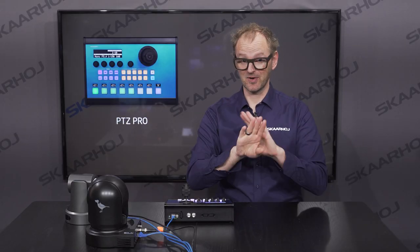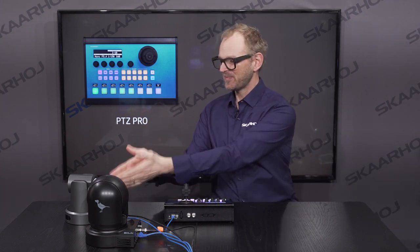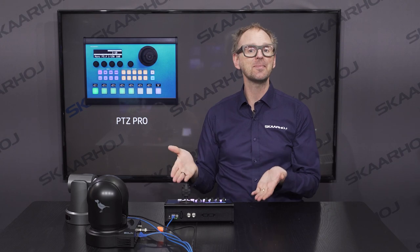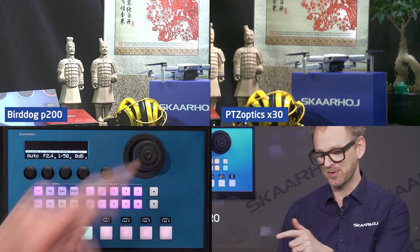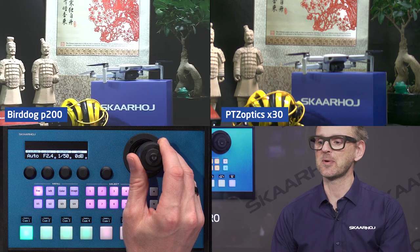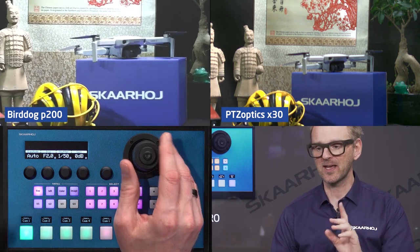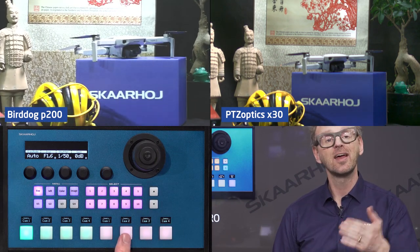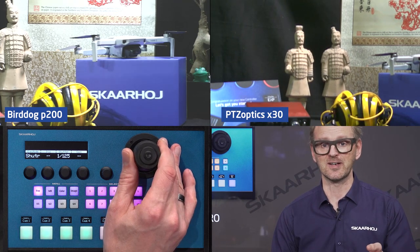Use case number one: two cameras from different brands — a BirdDog P200 and a PTZ Optics camera — controlled by the same controller. Camera number one is the BirdDog camera and I can operate it with the joystick: zoom, pan, tilt, and all that. Changing over to camera number two, the PTZ Optics camera, I can do the same.